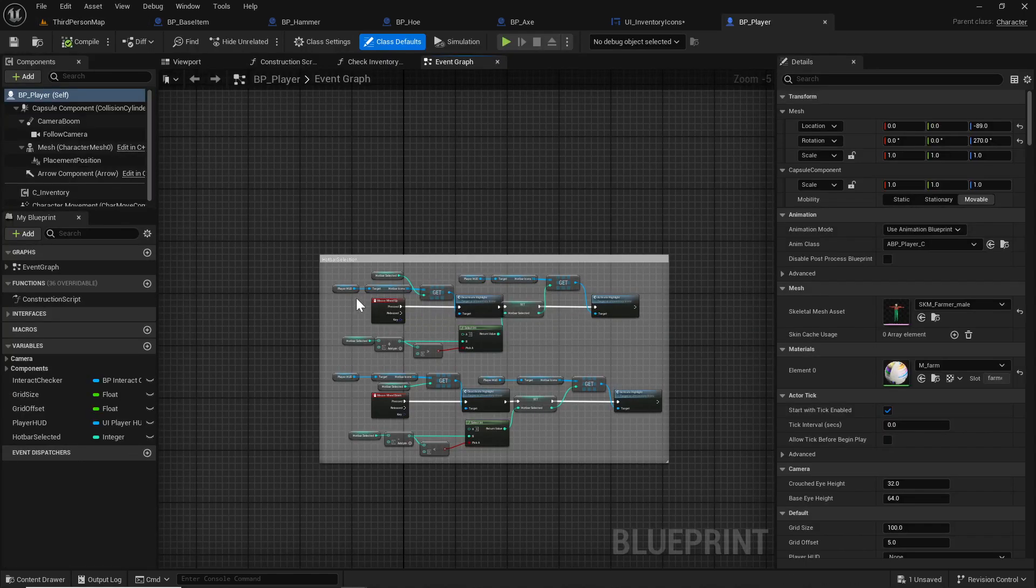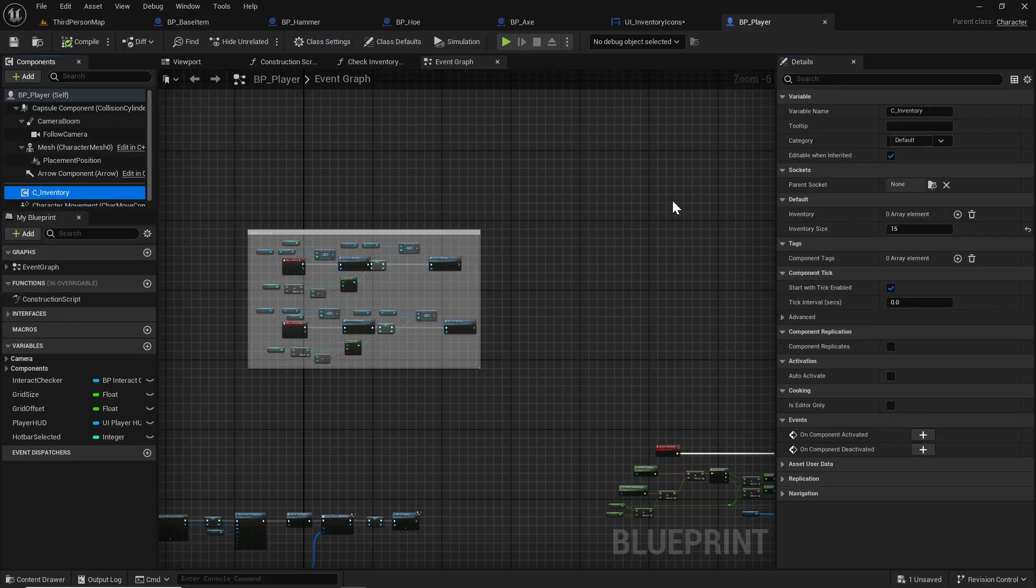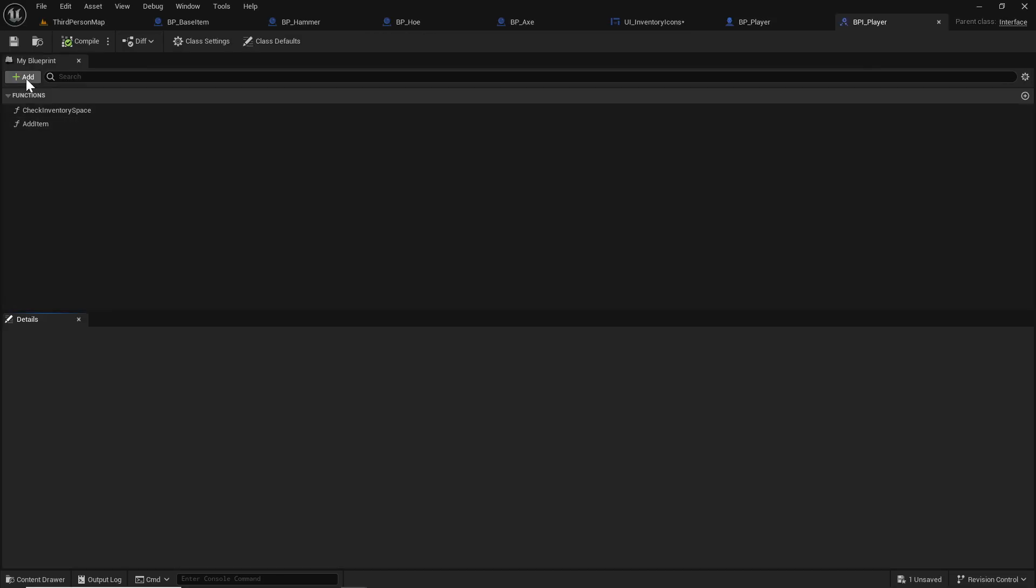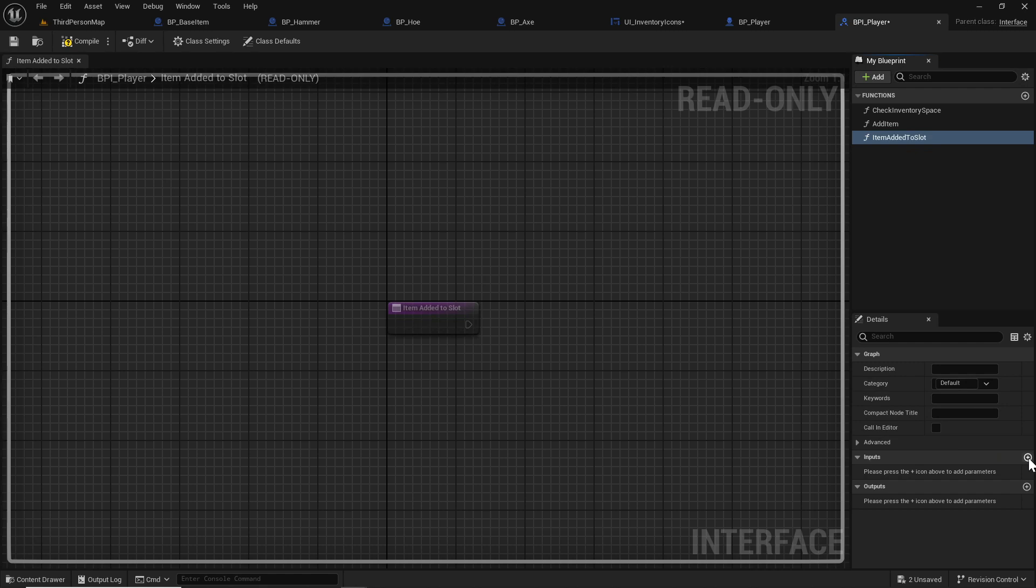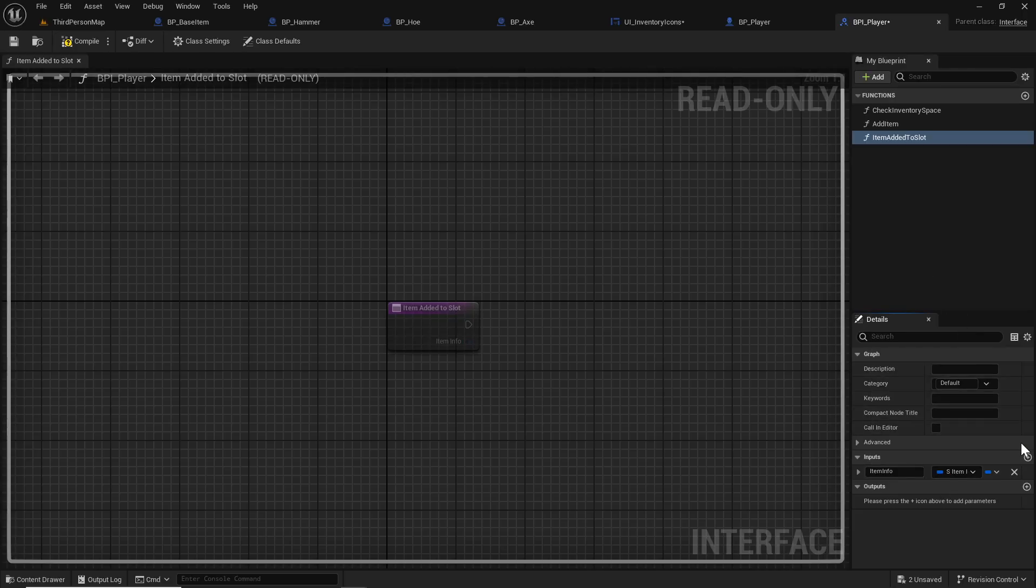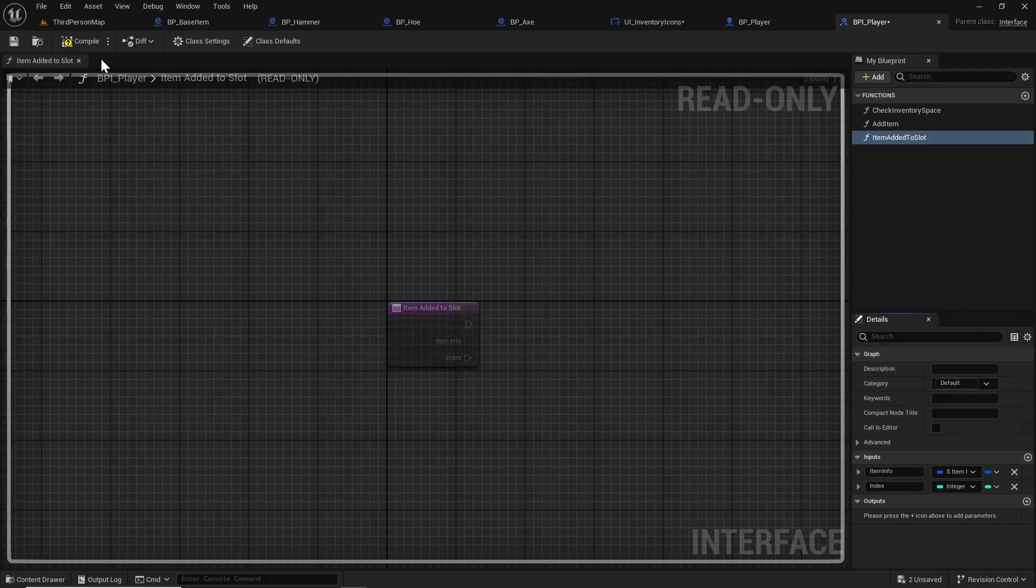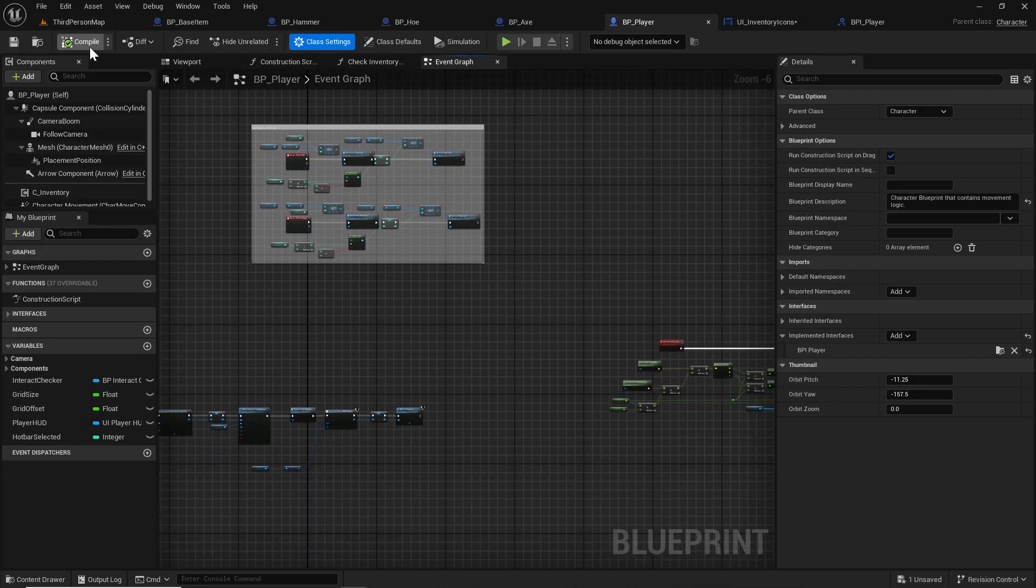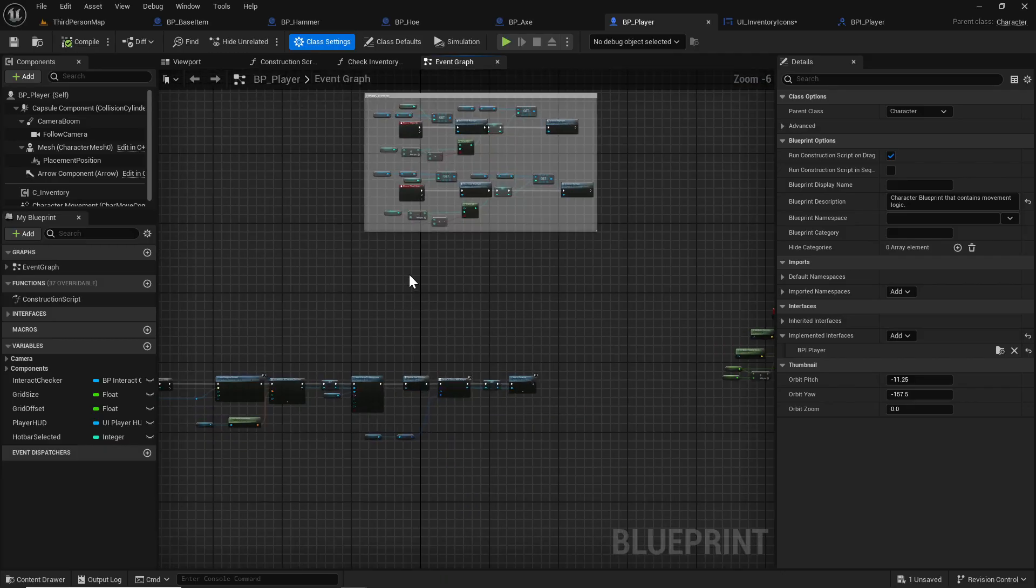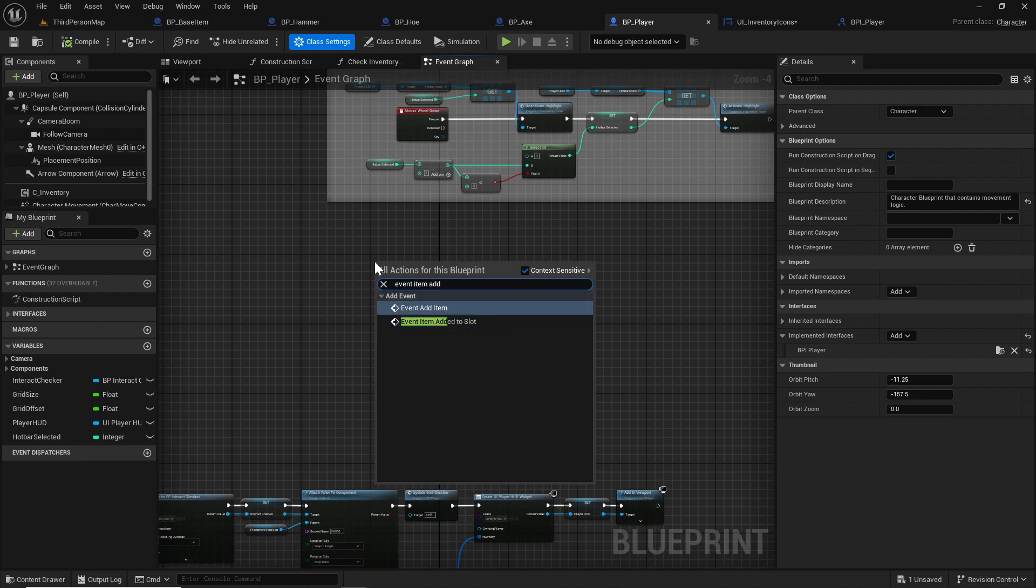That's all well and good, but how do we feed that event over from our player? Go into our player, class settings, because we need an interface element. The inventory component is where we're adding items, so we can't directly access it here, but what we can do - we'll go to our interface and add a new function, Item Added to Slot. This will be the item info that's added, and we'll get the slot index - this is the result index integer. Compile that, save that.